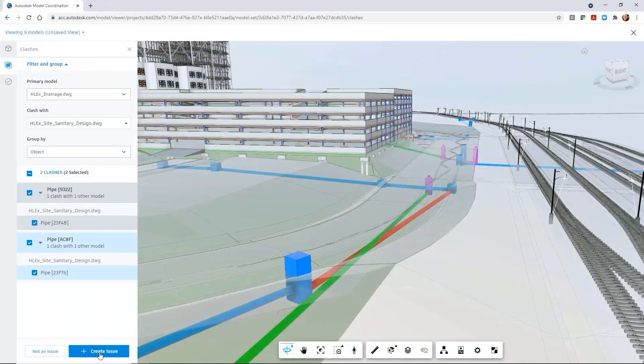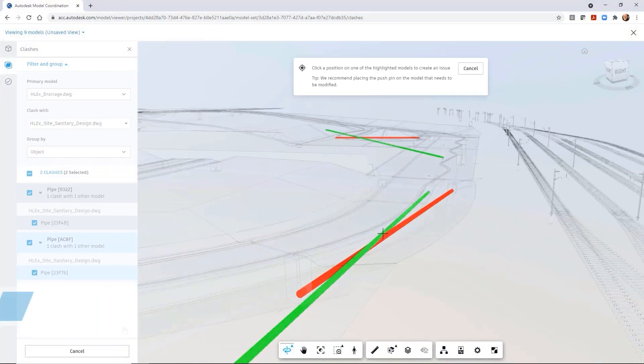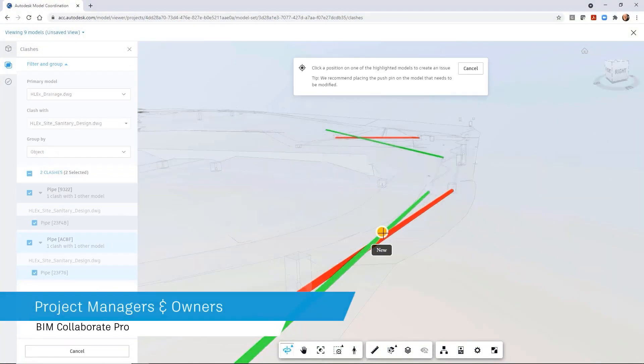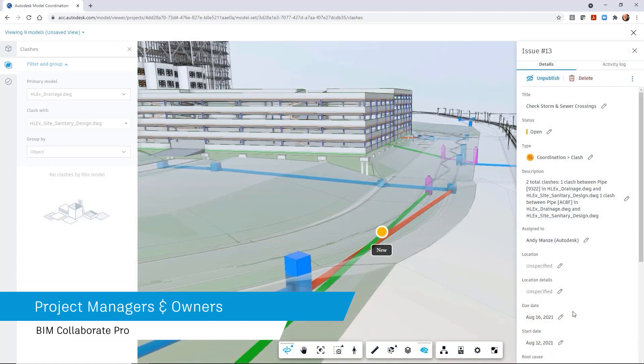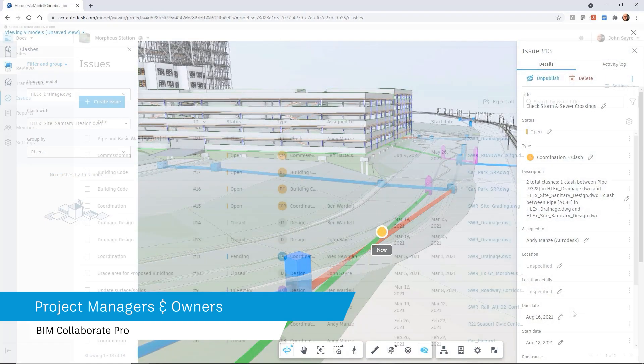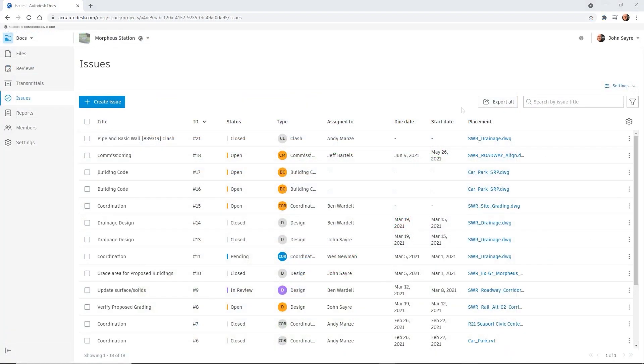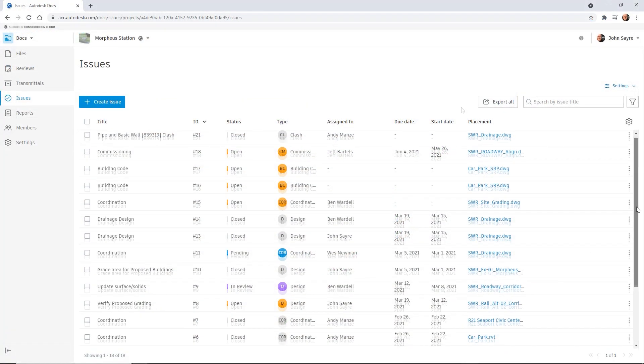On a daily basis, project managers and owners can quickly review any issues that have been generated for the project, but this list can grow rapidly and become hard to manage.